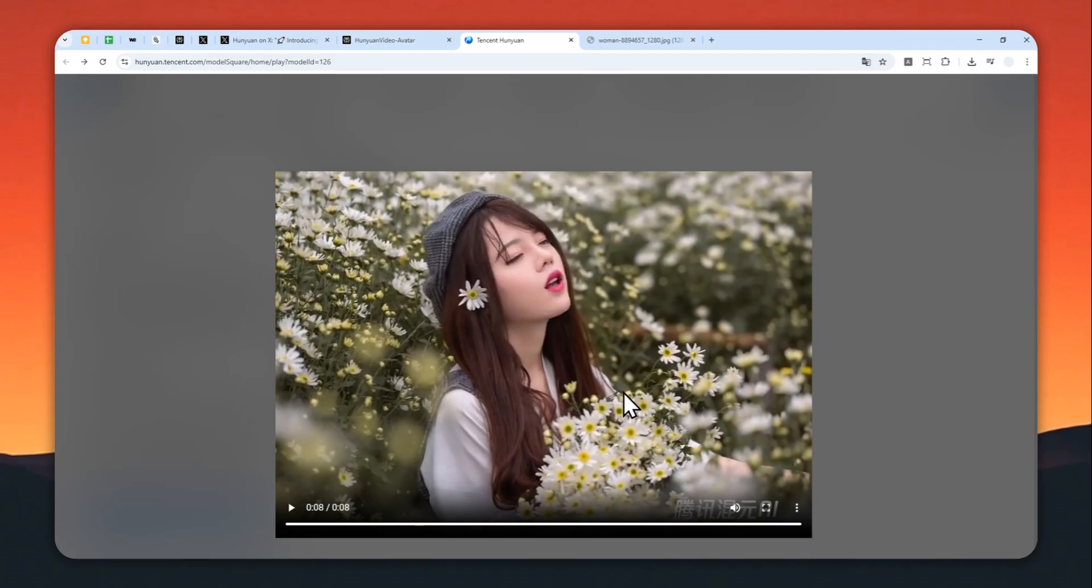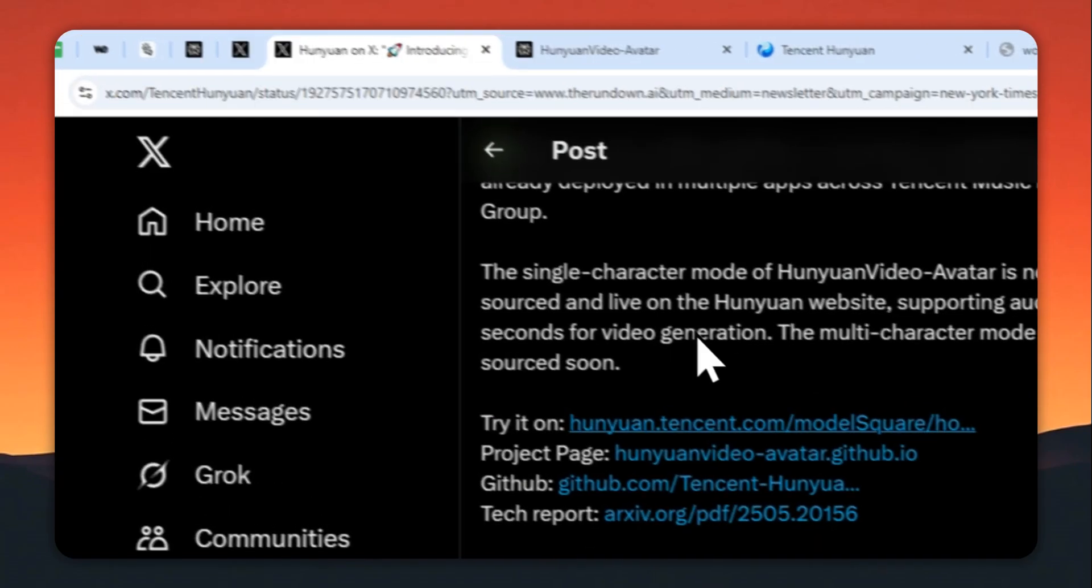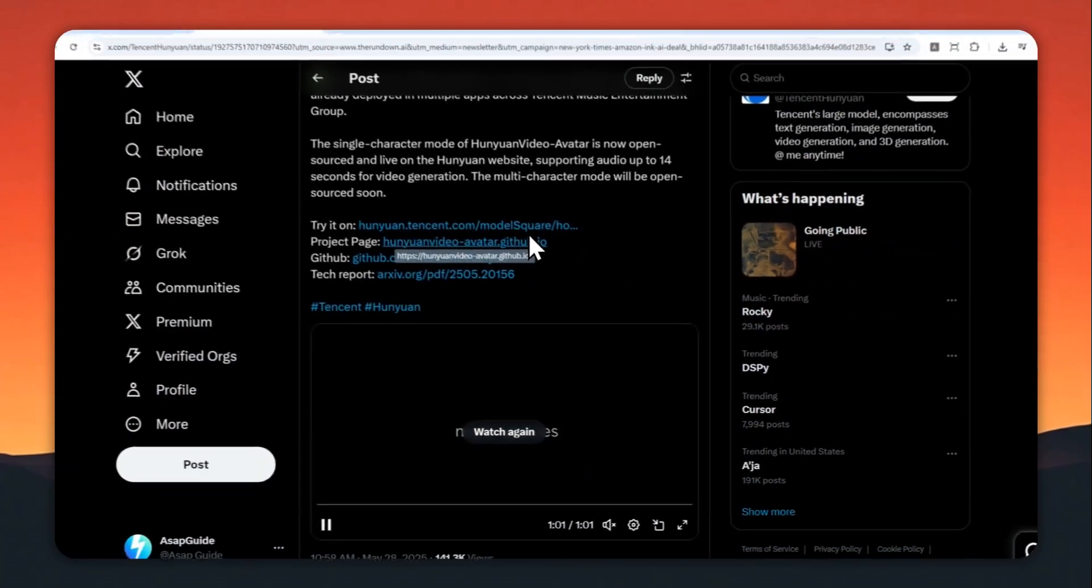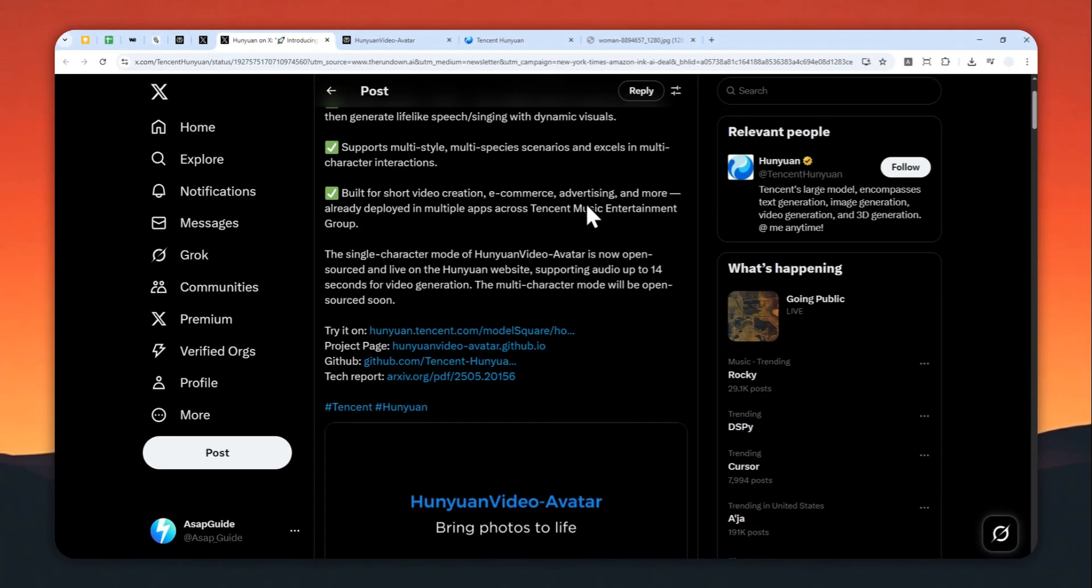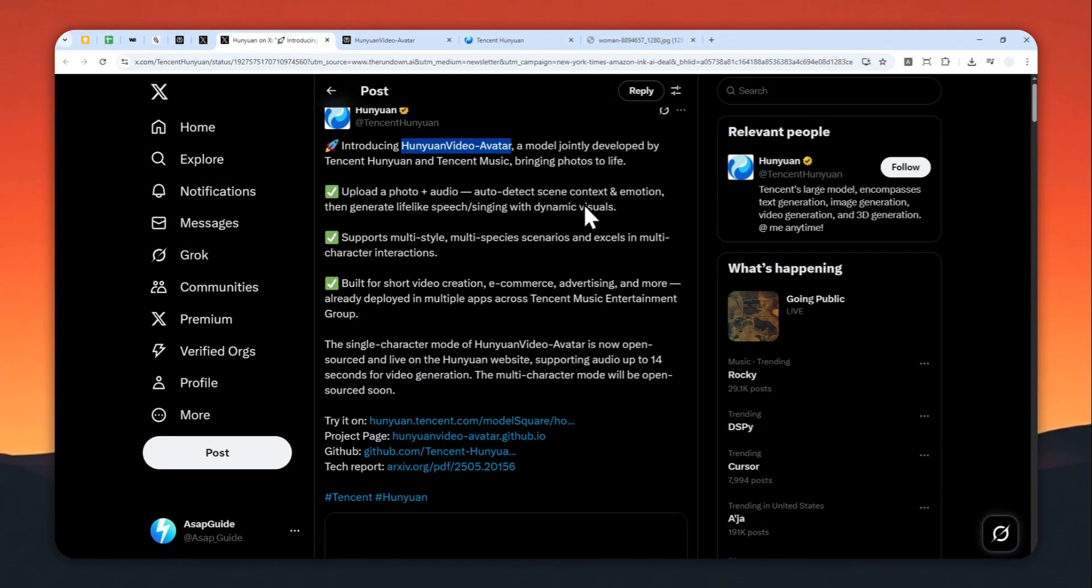The model is open source, so I'm going to leave all the resources in the video description in case you want to run the model locally on your computer.